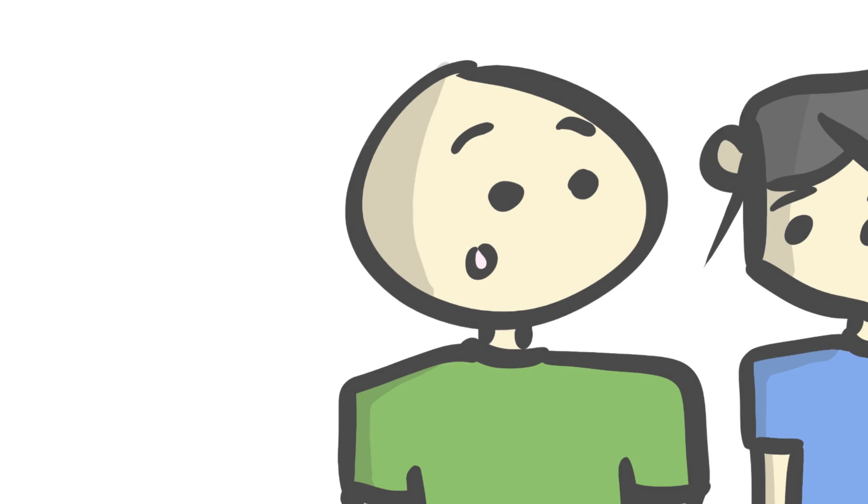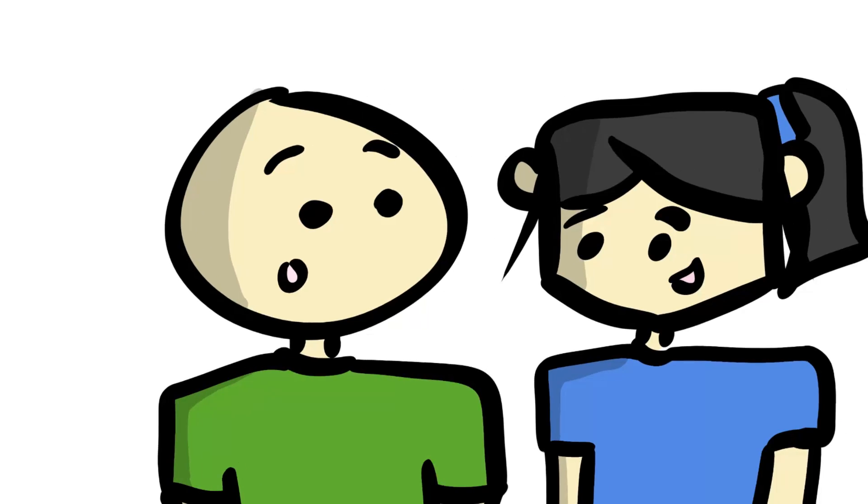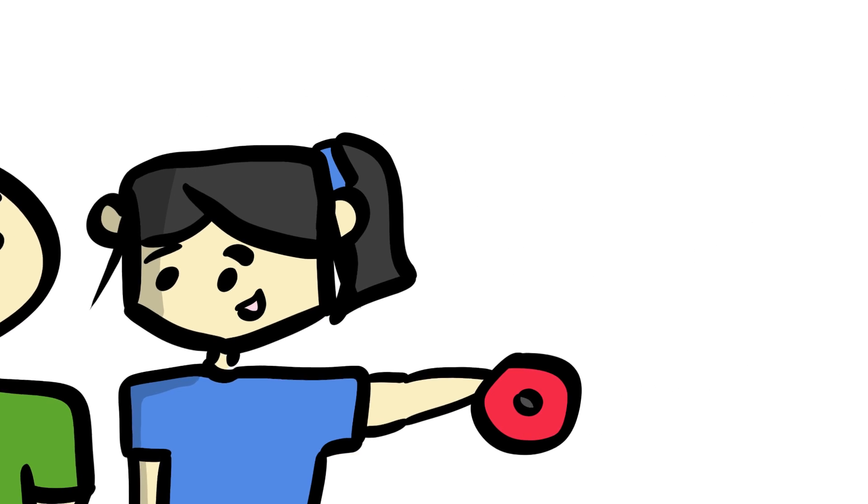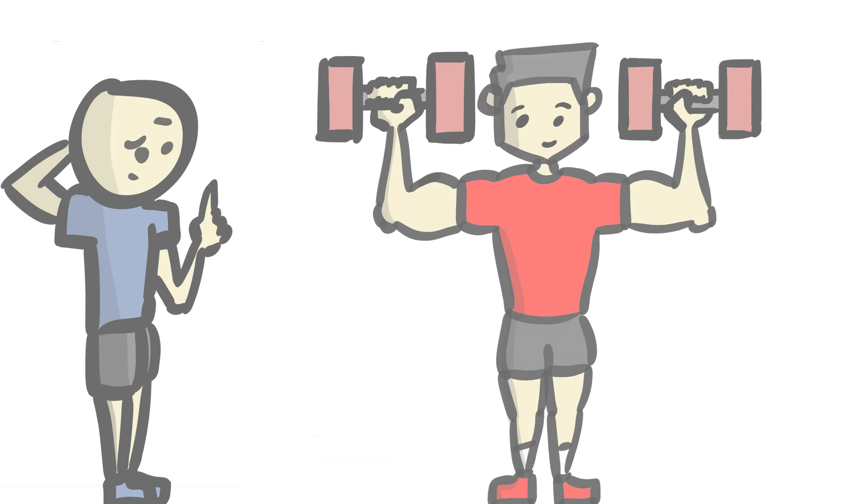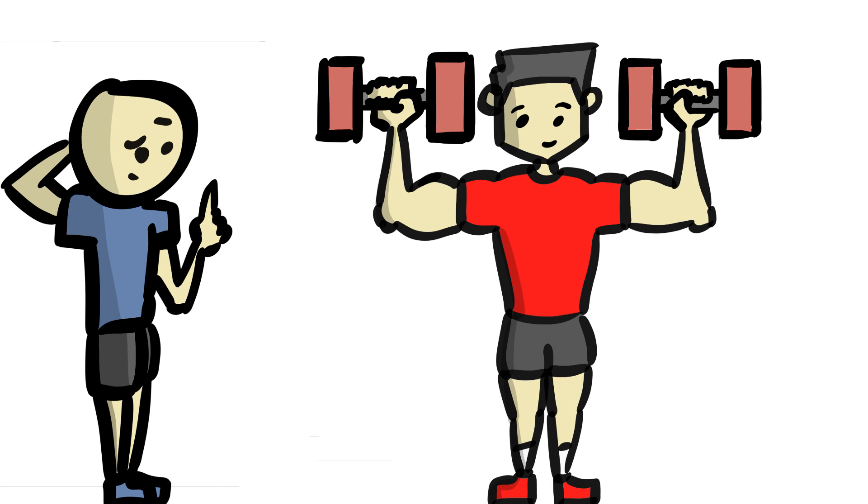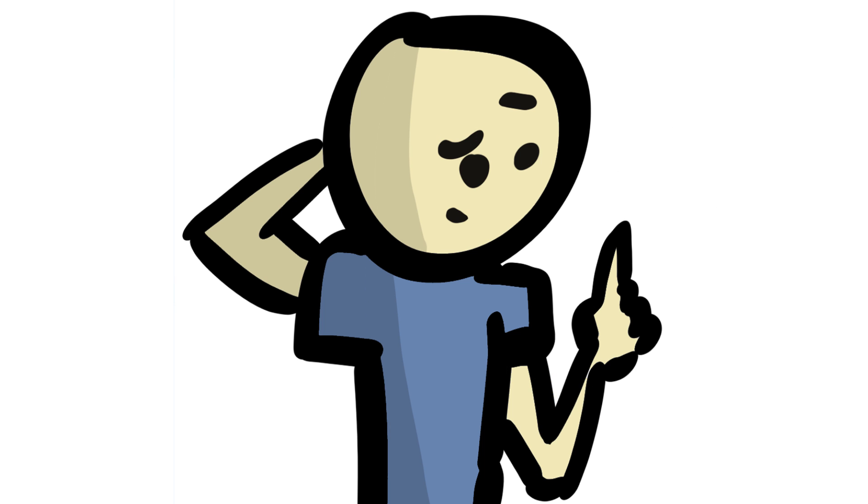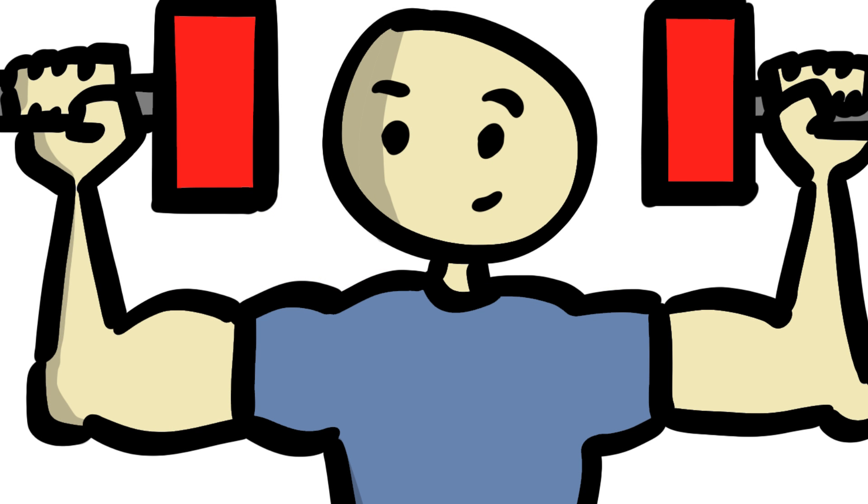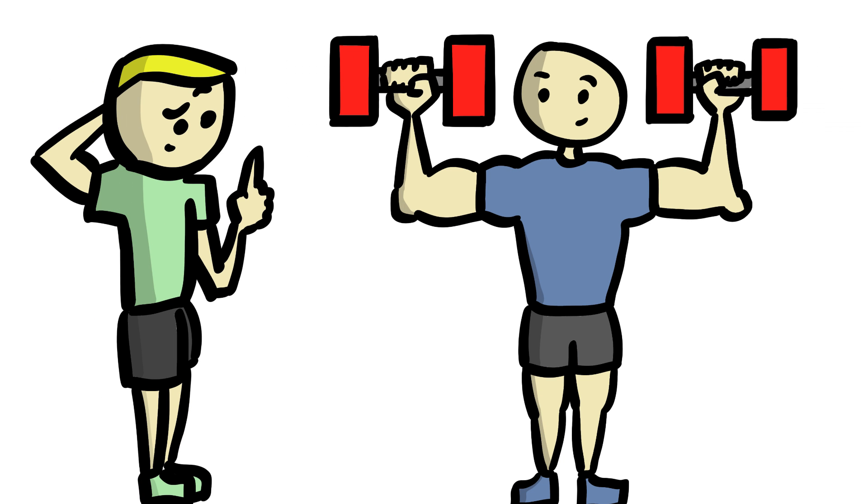And contrary to popular belief, people at the gym are more than willing to lend a helping hand. After all, they understand the struggle just as much as you do. So muster up the courage, put your own pride aside, and ask for help when you need it. One day, once you're all muscular and knowledgeable, you might be able to return that favor.